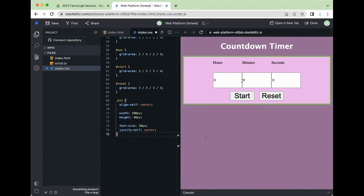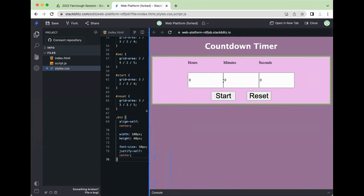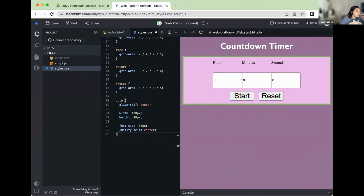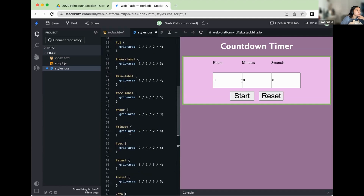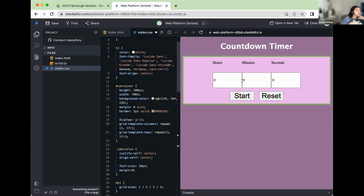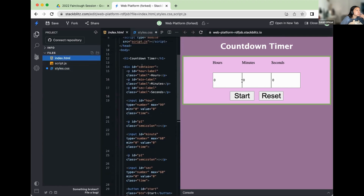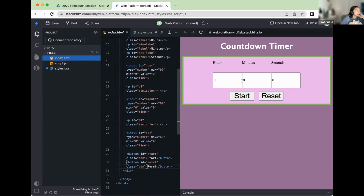It looks better when you drag it out — the buttons separate. Do you guys have all of this down? I'll start on the other stuff. Are you missing anything here? I think we're good.